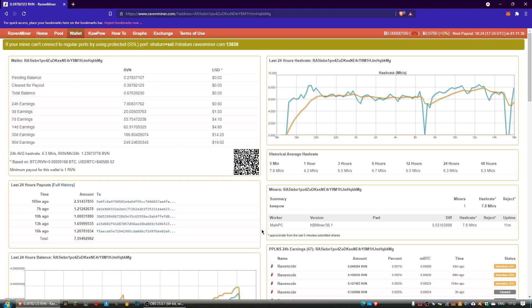Hi guys, welcome back to another video. Today I just wanted to tell you how much I've earned in a month mining on my GPU, on my computer.